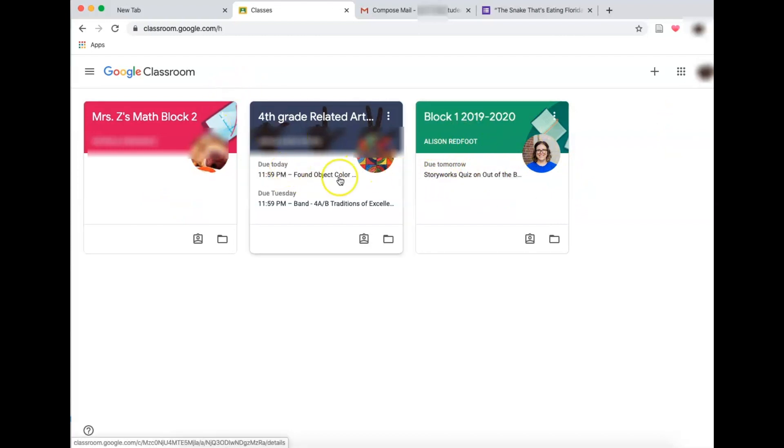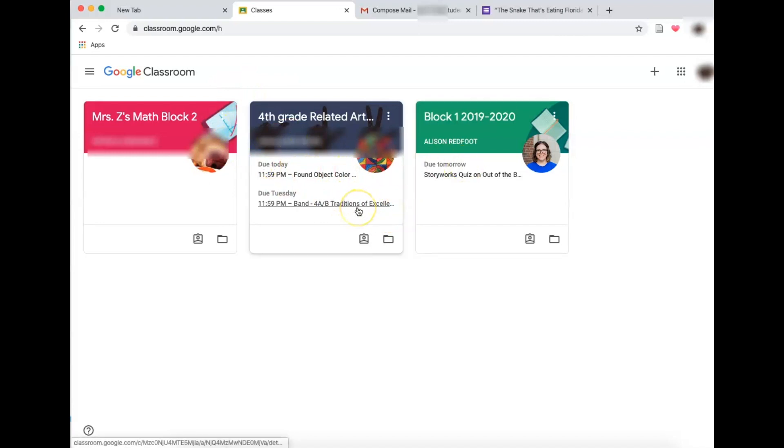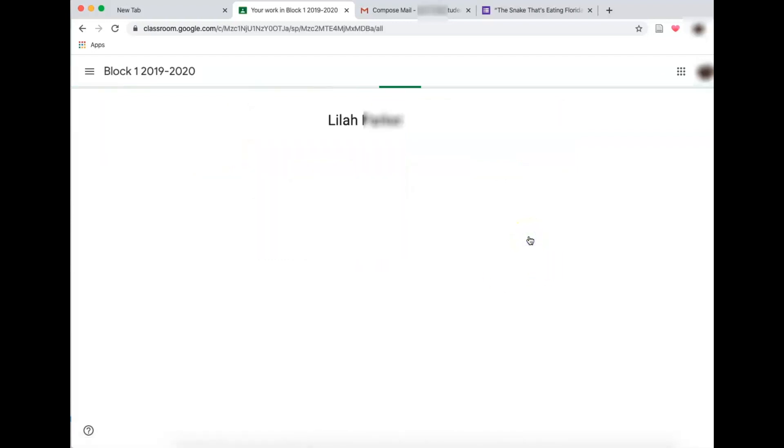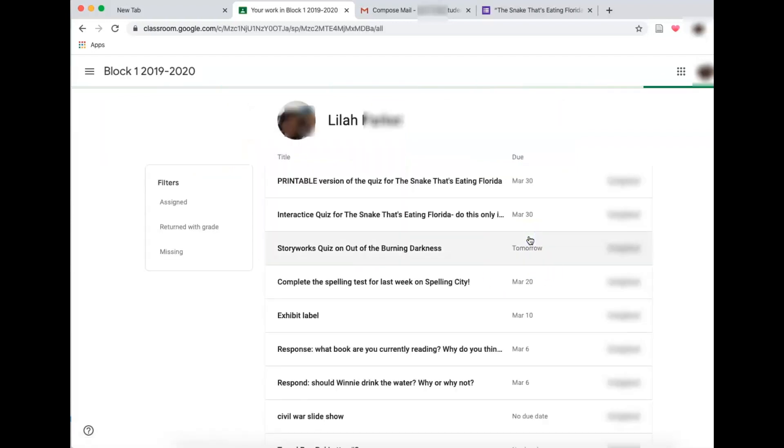Here I have stuff due today, due Tuesday. You can help your student talk about how to prioritize their work to make sure they get it all done on time. Again, you just click right here to open up your work and you will see it all.